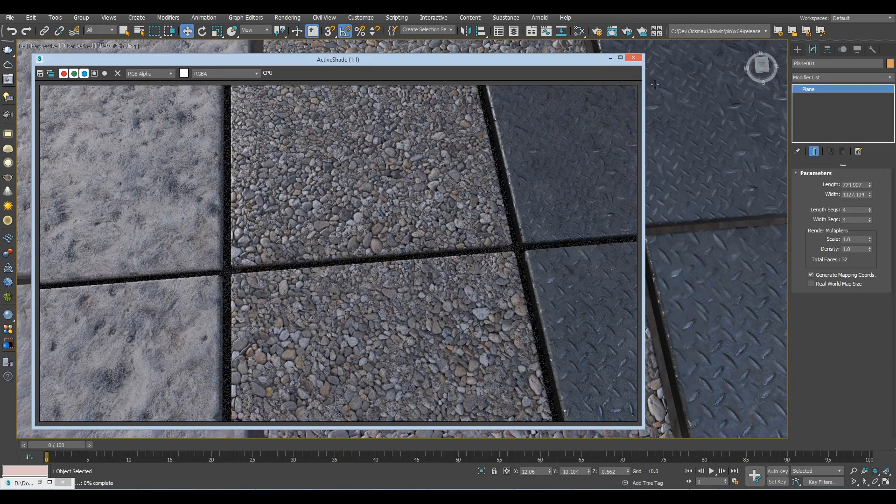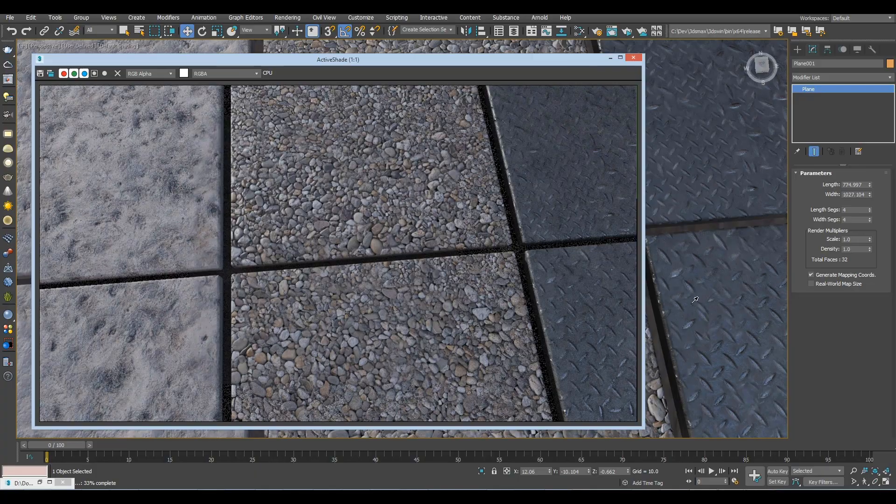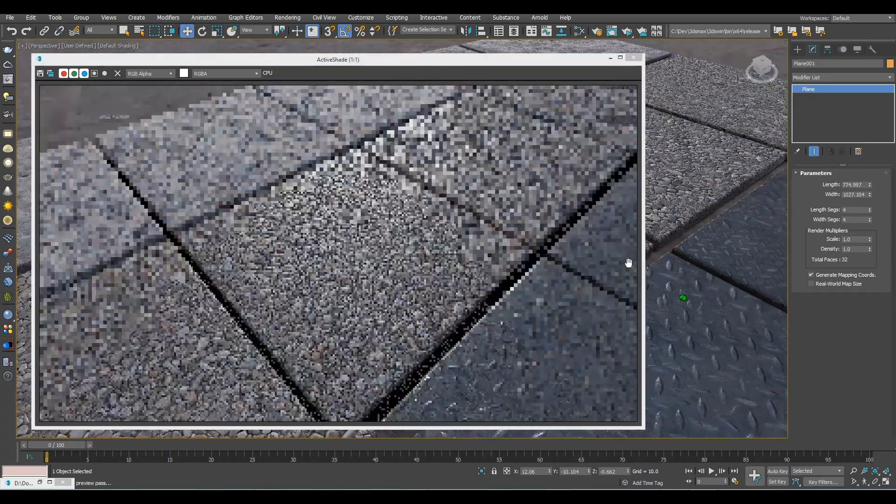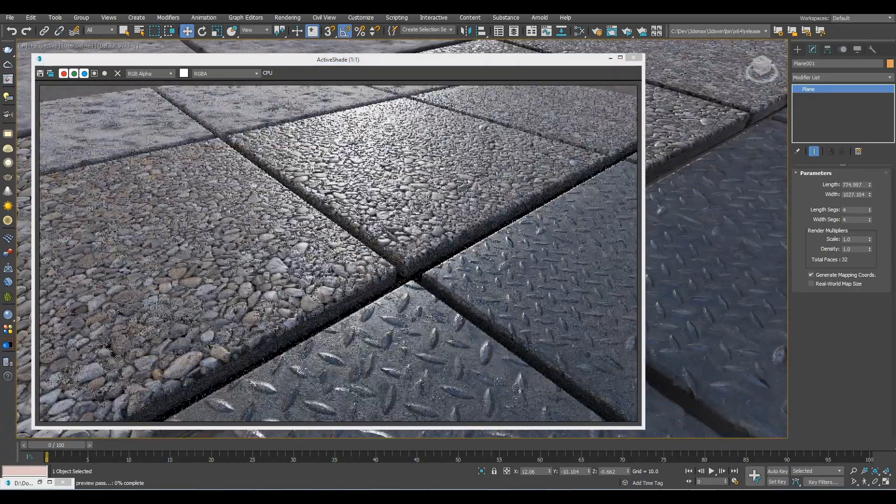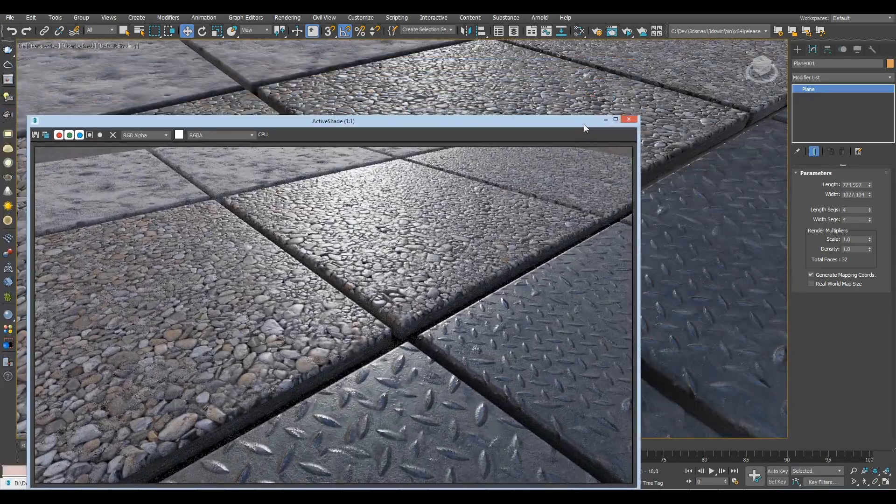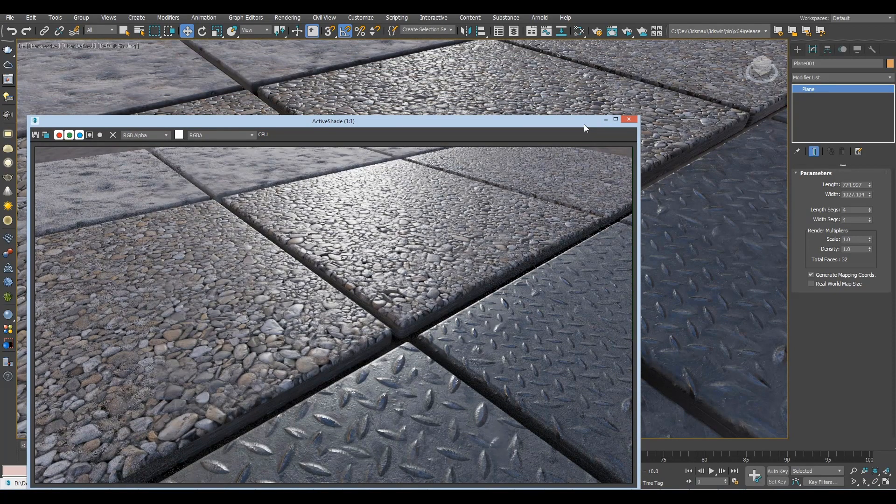Again, of course, rendering it in Arnold gives you, surprise, exactly the same result. And the same would go for any renderer, like V-Ray, Corona, etc. would render this, no problem.